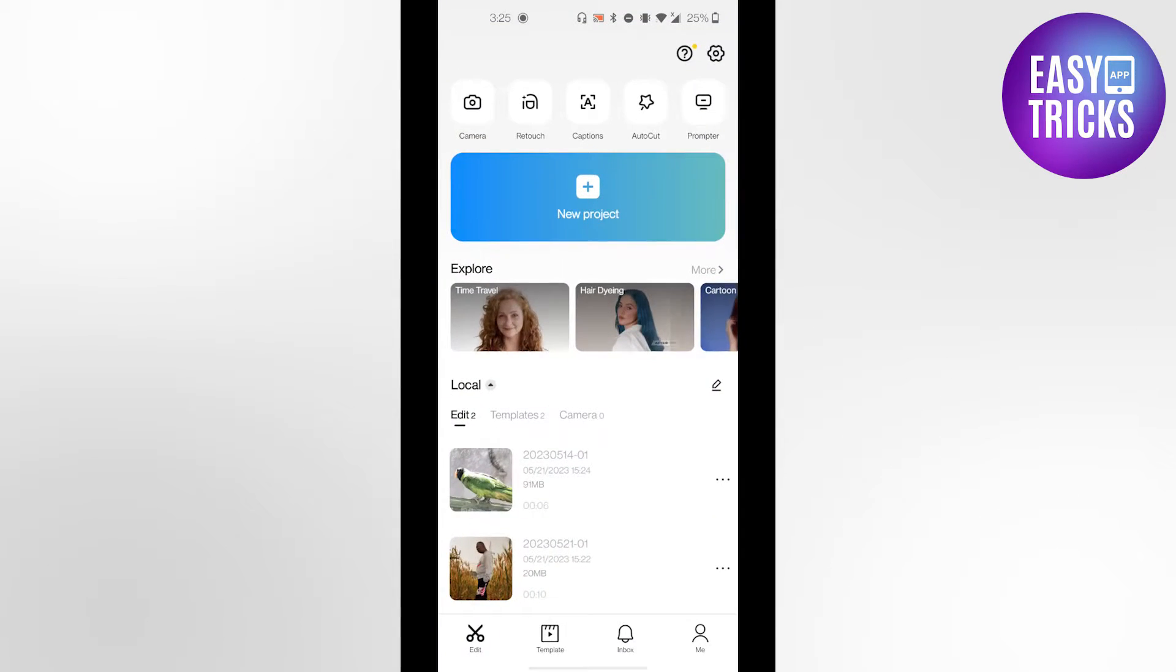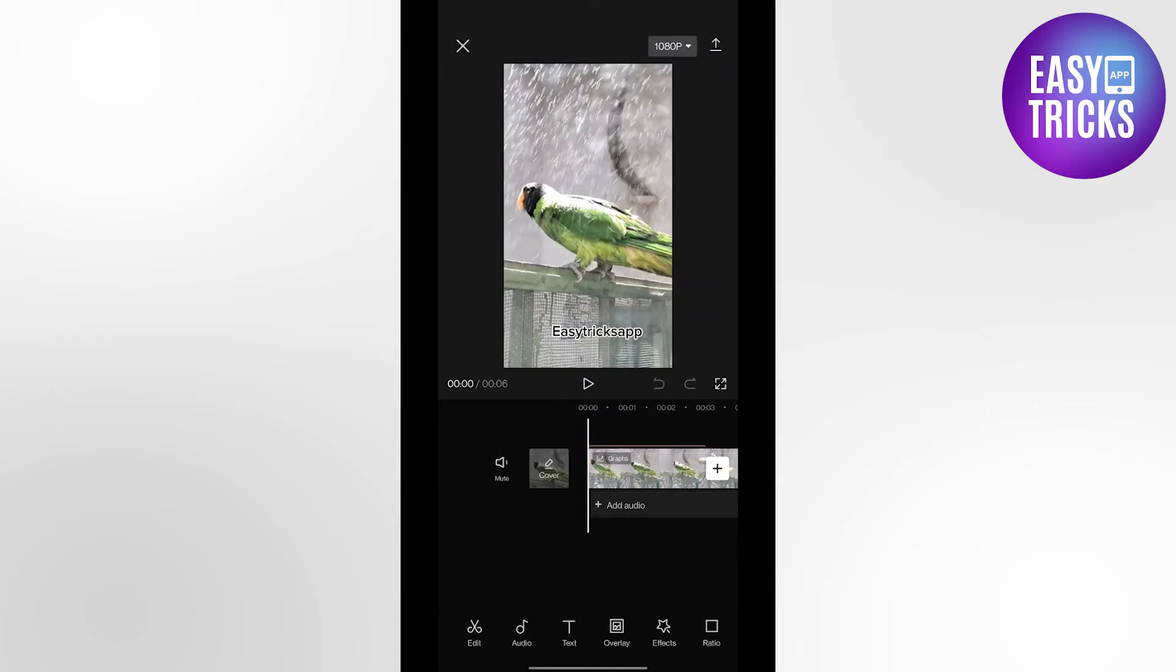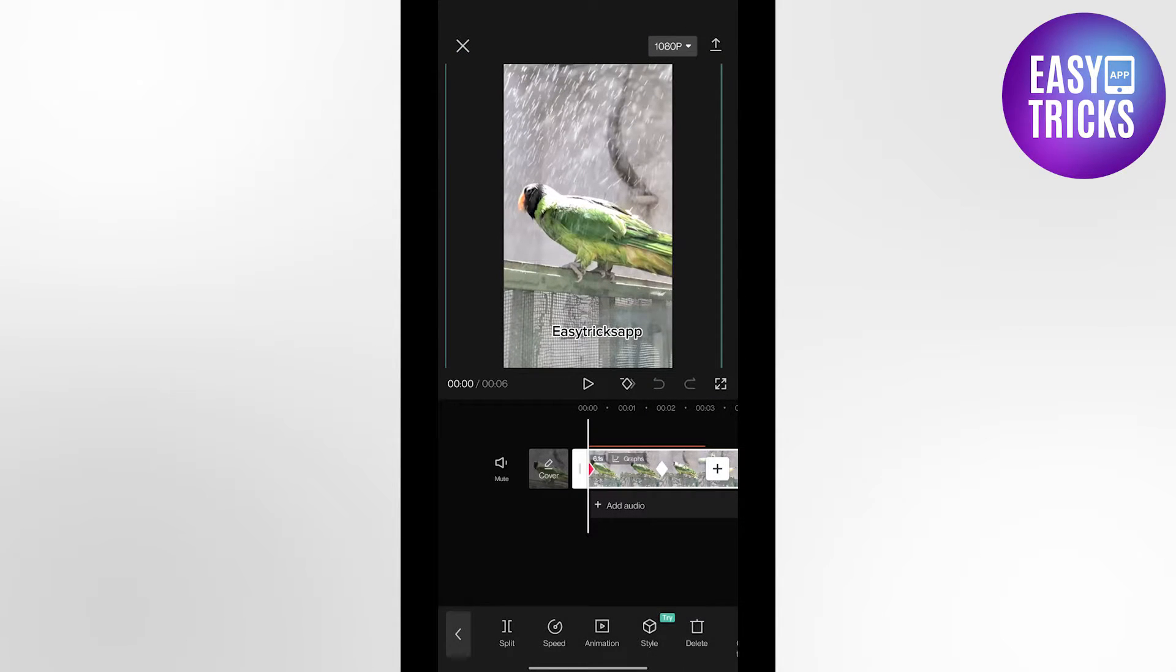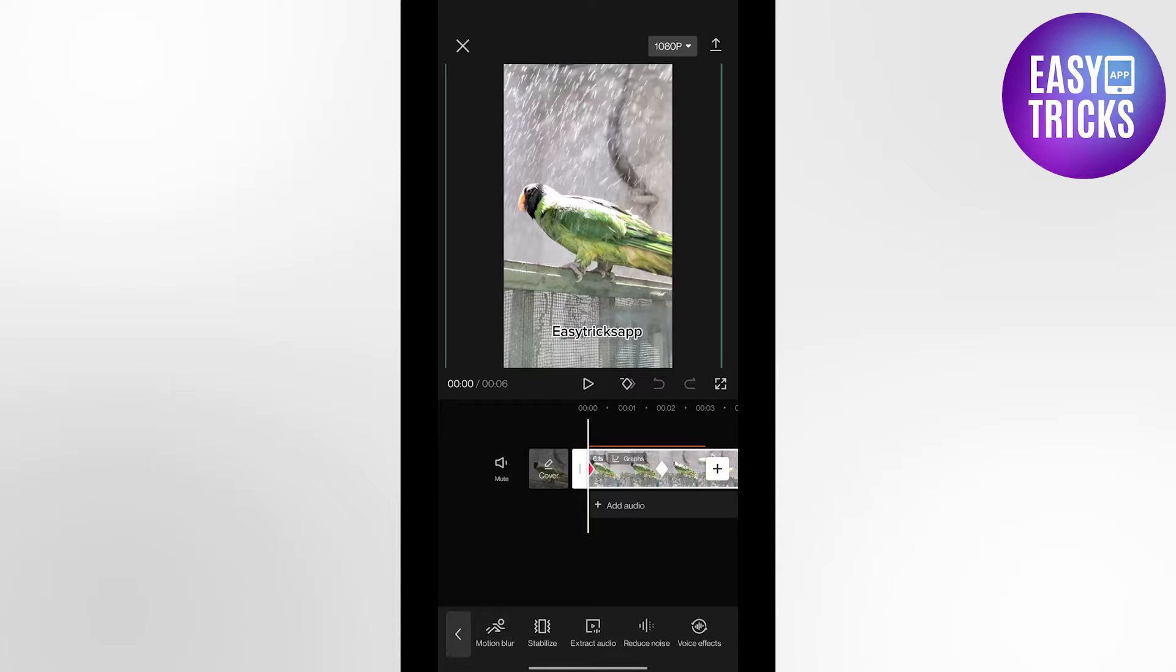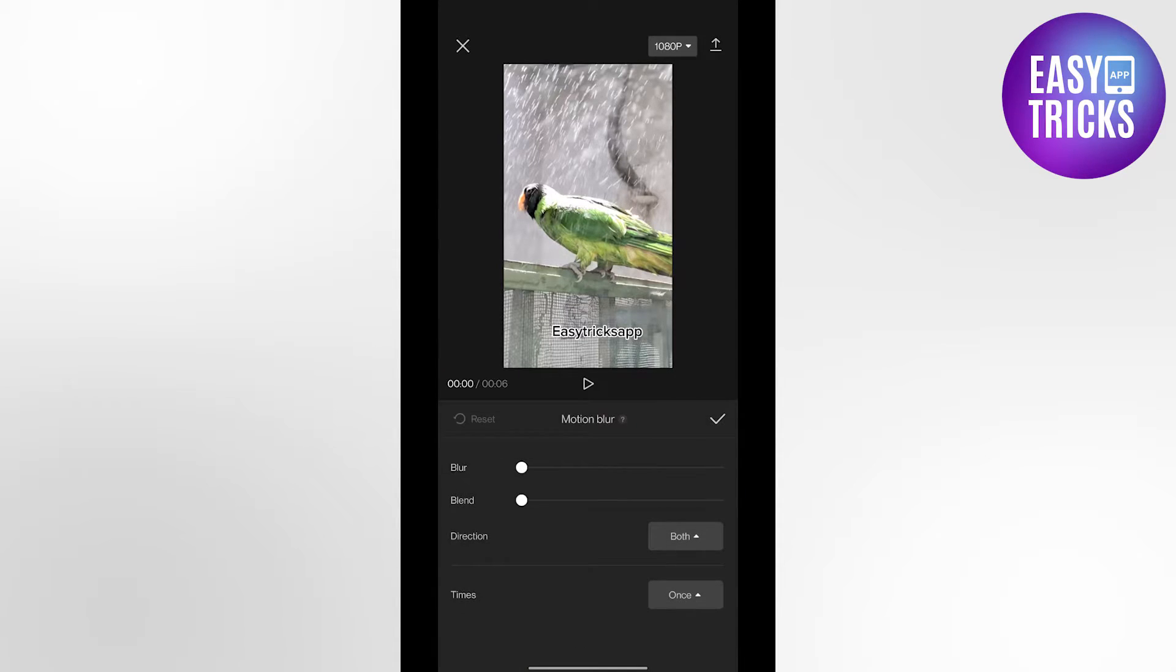From here select the video that you want to blur and scroll to the right and you will see a motion blur option. Click on it and you will see some sliders.